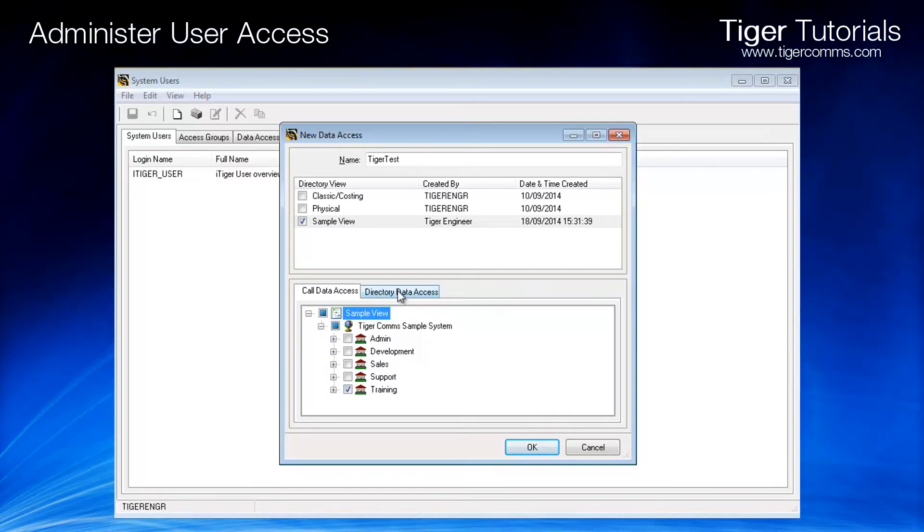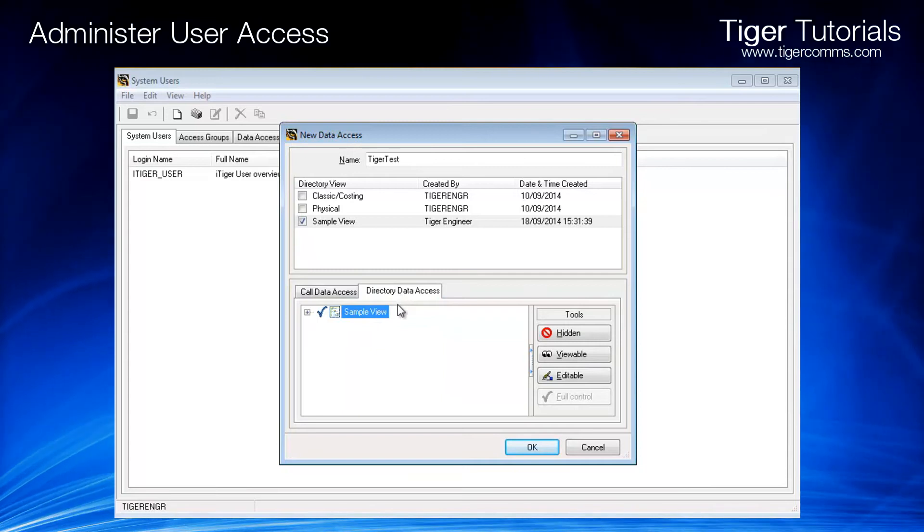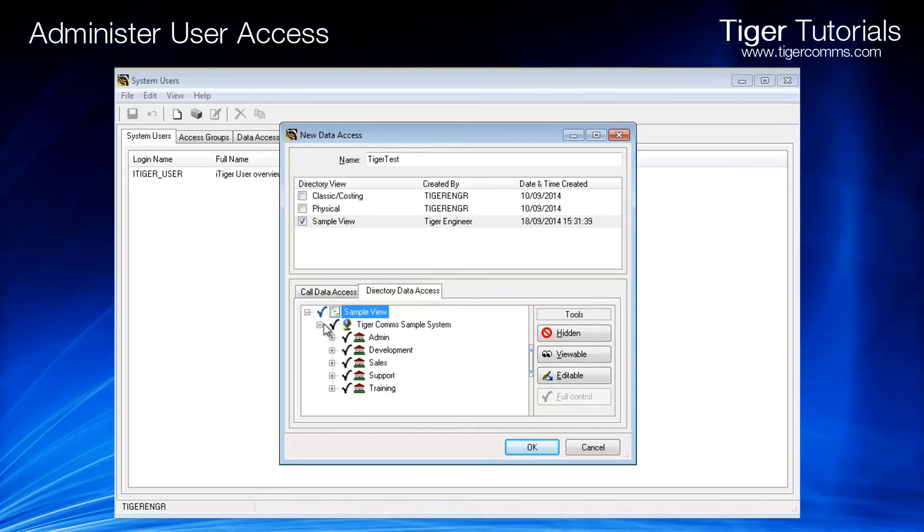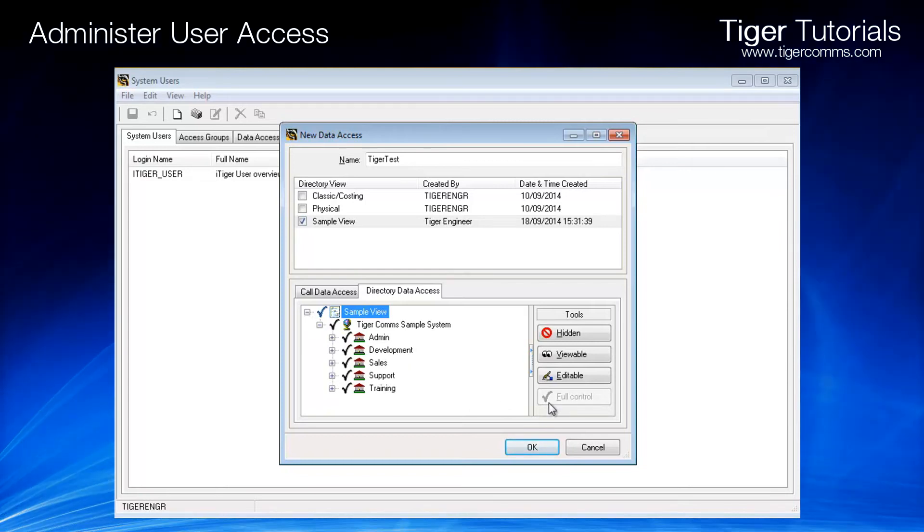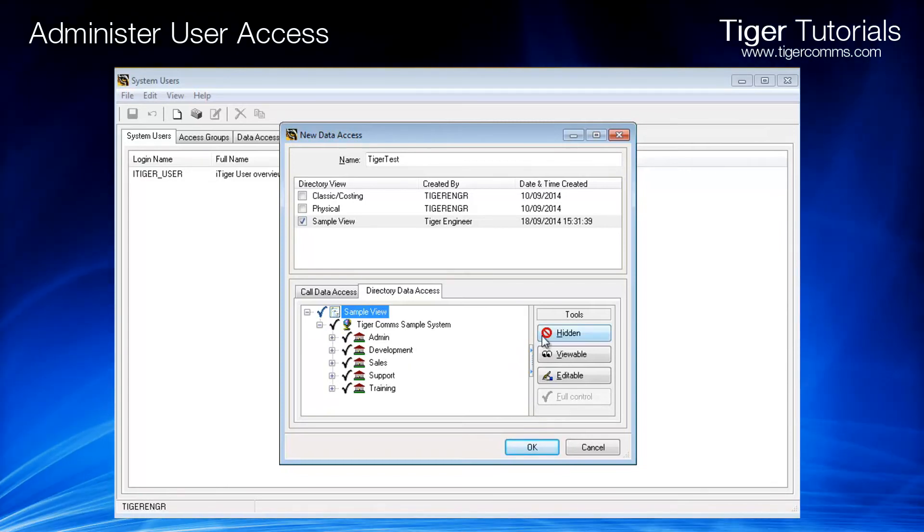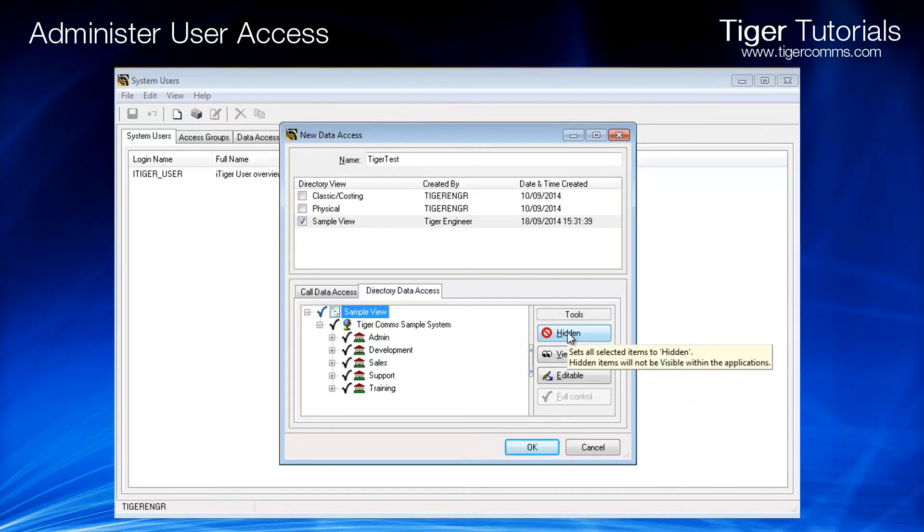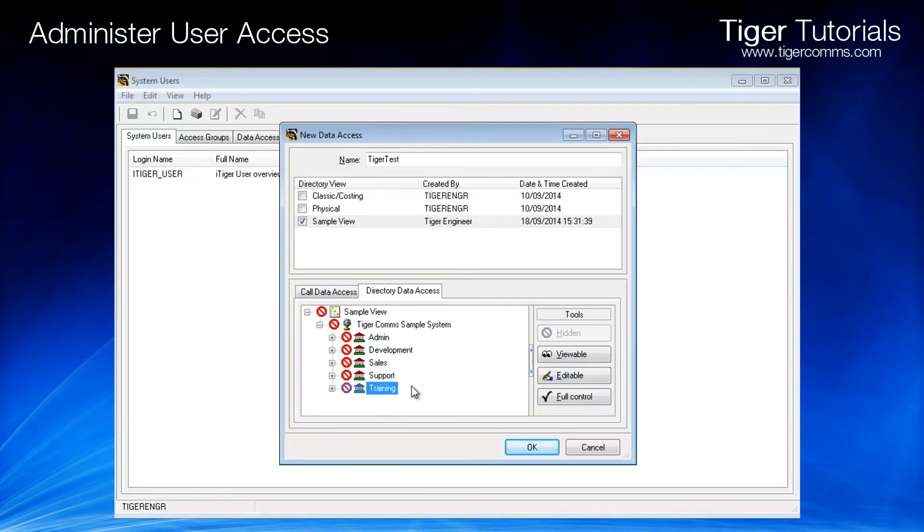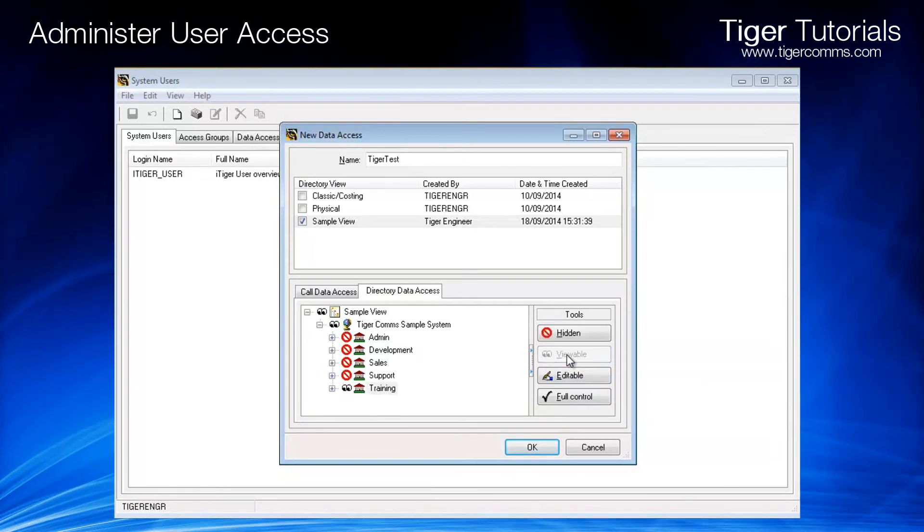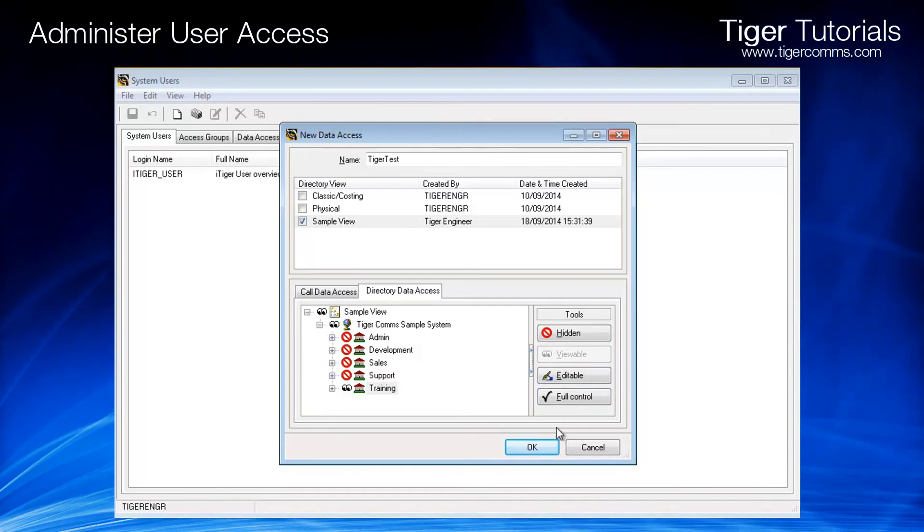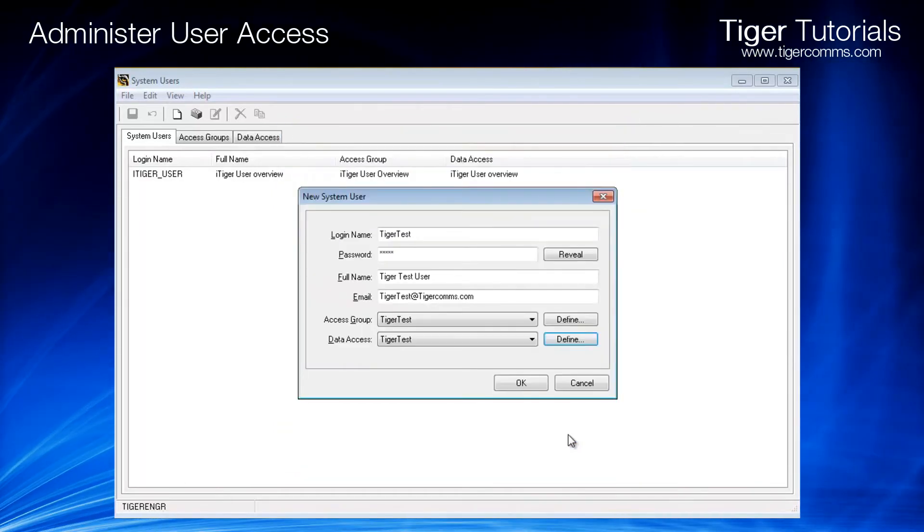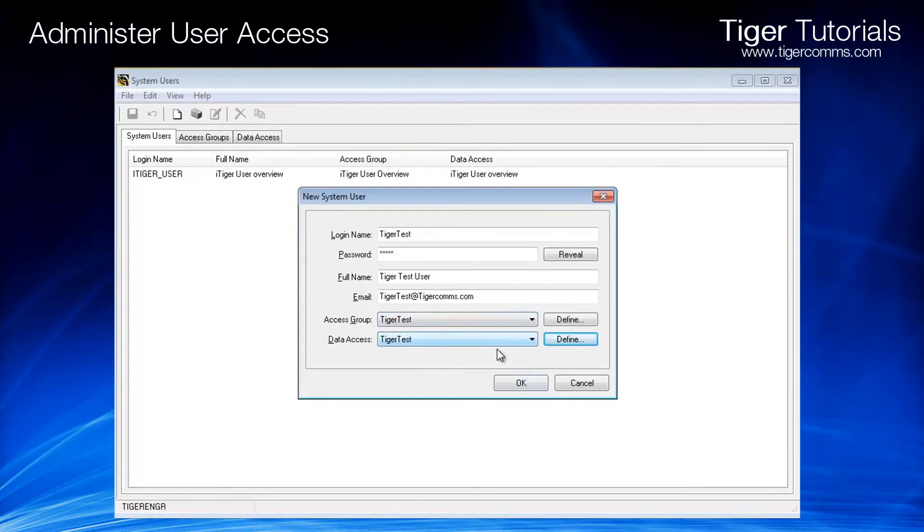In the data access tab, you can see all departments are currently able to be fully controlled. By changing them all to hidden and then only selecting the relevant department and making it viewable, the system administrator has restricted the access. Once you are happy with all the selections, click OK.